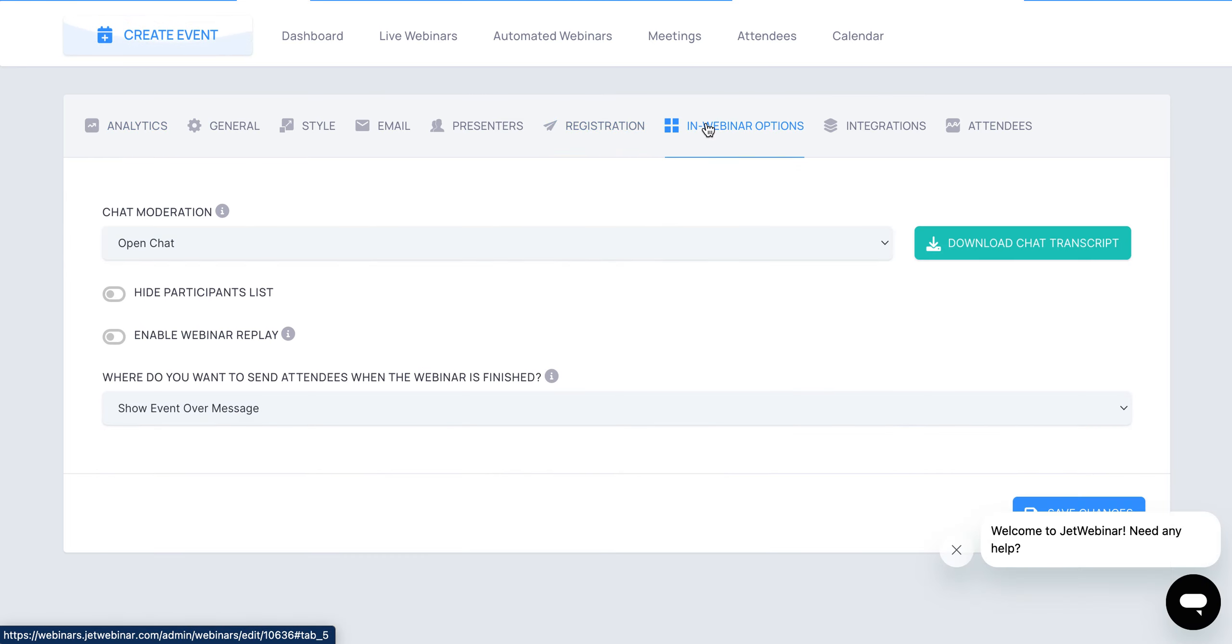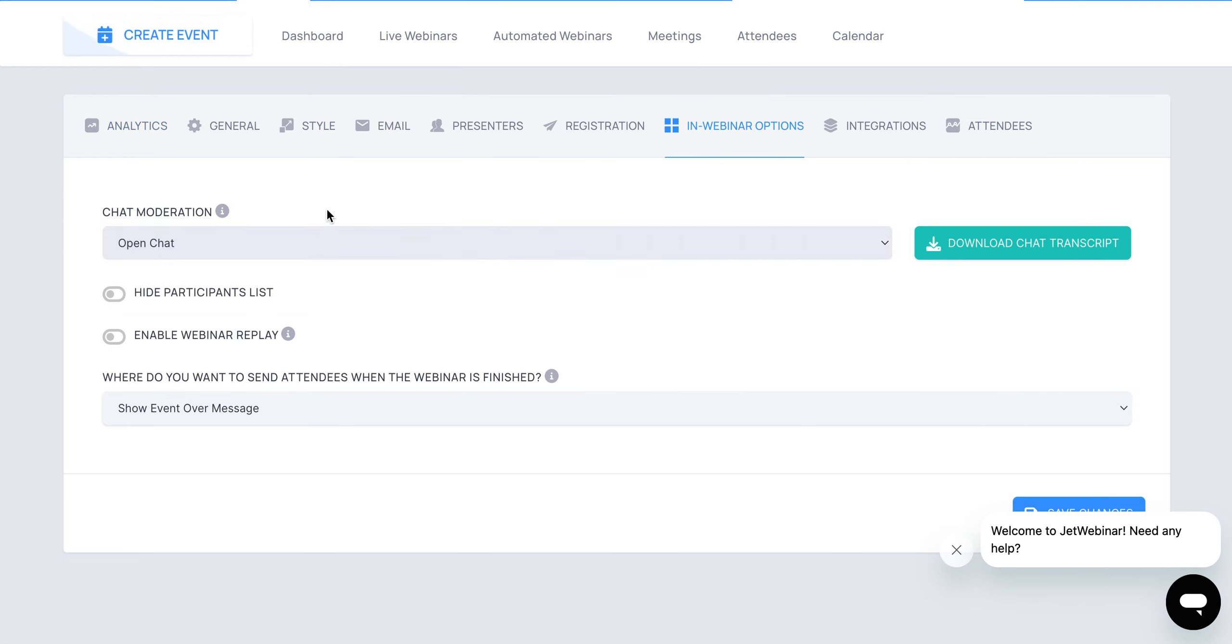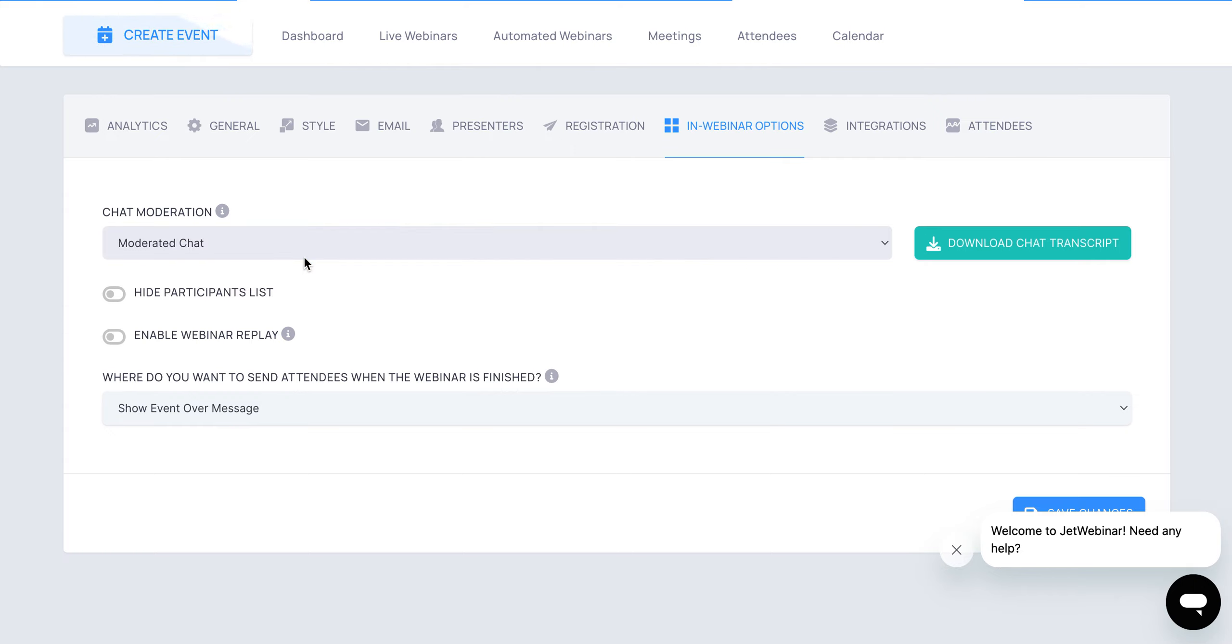In webinar options right here, you're going to see chat moderation. You can have open chat, which means that when anyone sends a message, whether it is a presenter or another attendee, everyone is going to be able to see that. If it's a moderated chat, that means that the presenters and the organizers when they send messages, everyone's going to be able to see it. Anytime an attendee sends a message, it will need to be approved by either the organizer or the host.